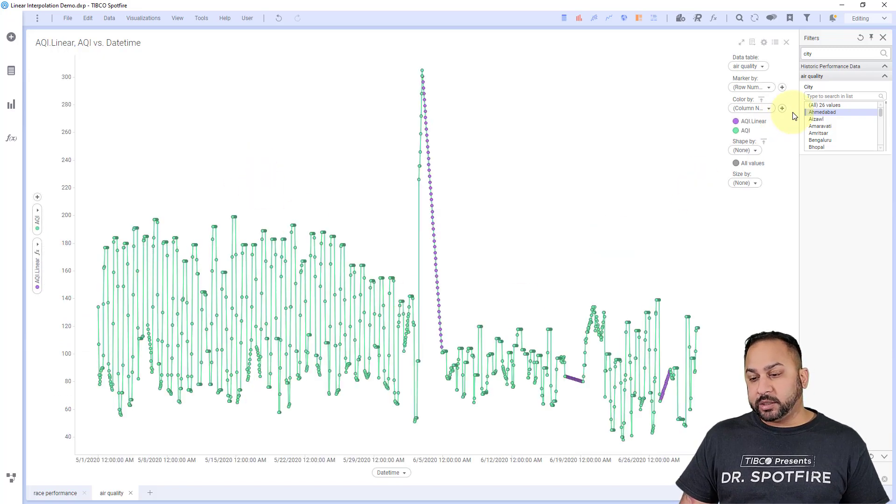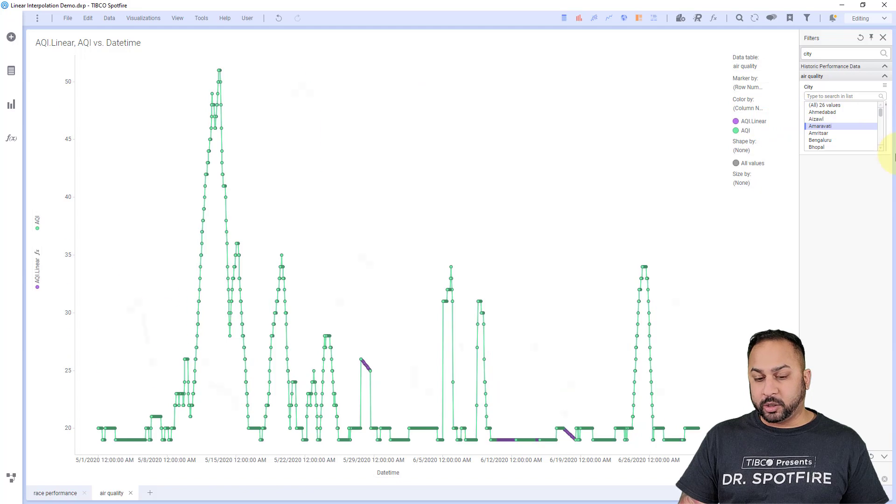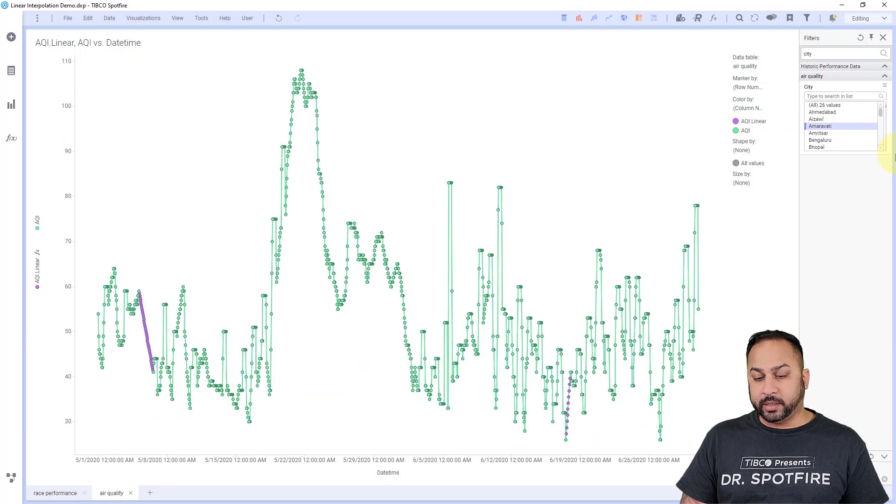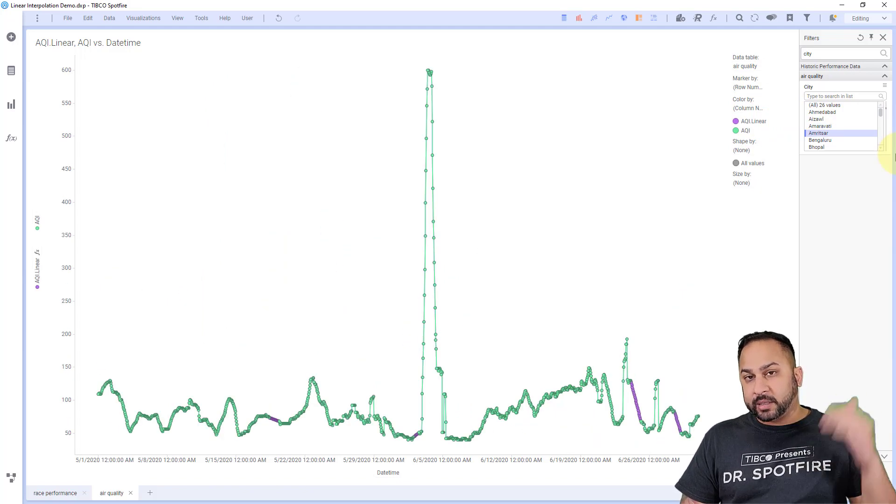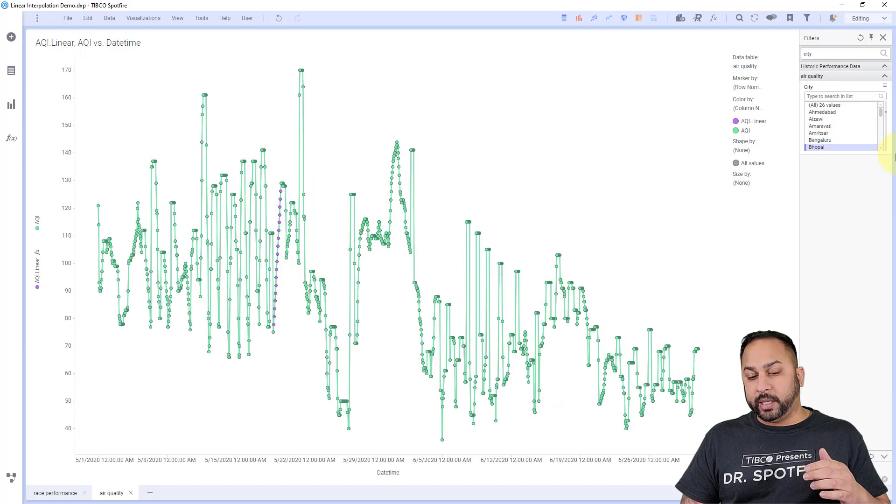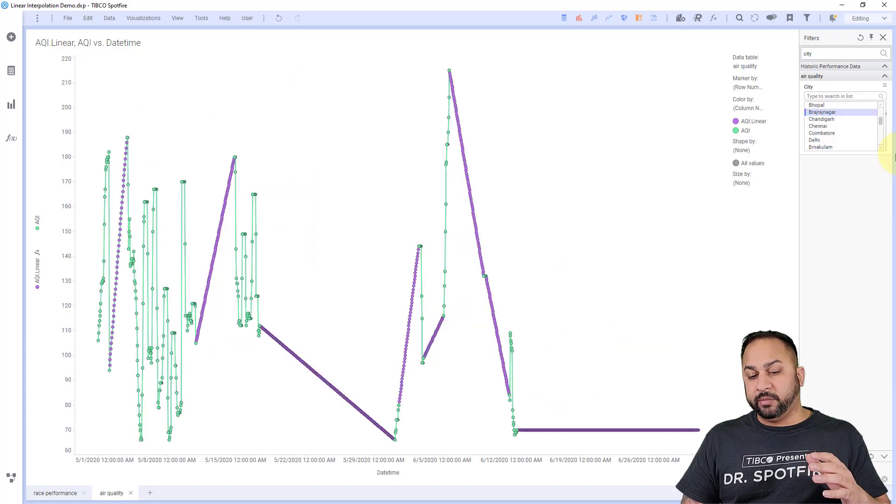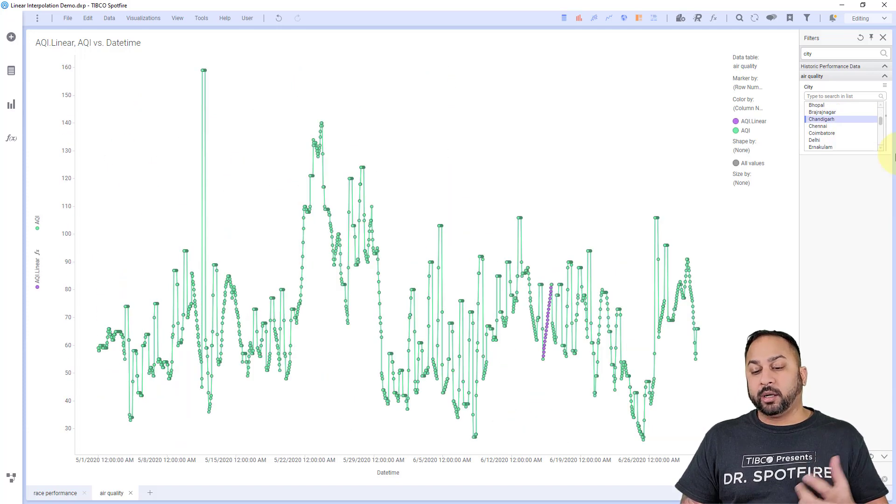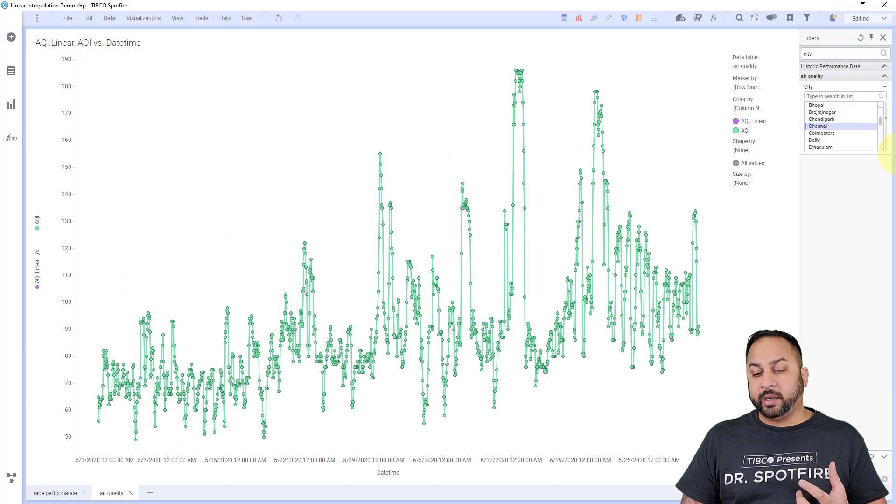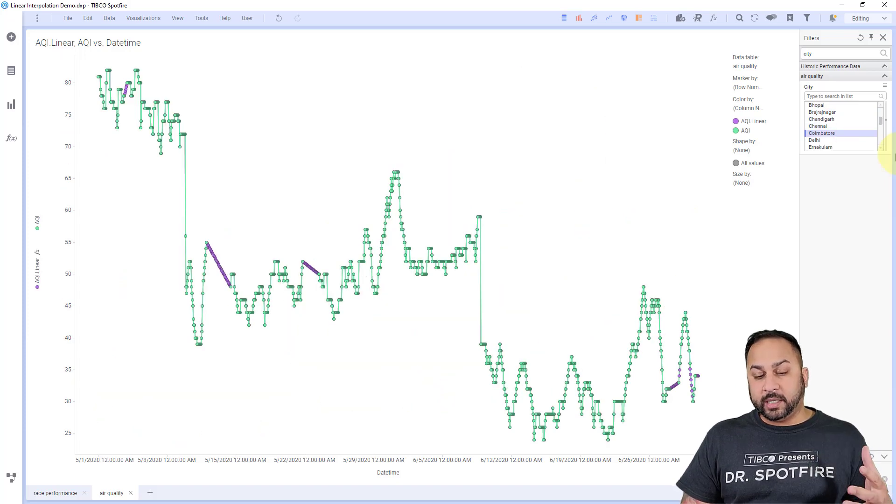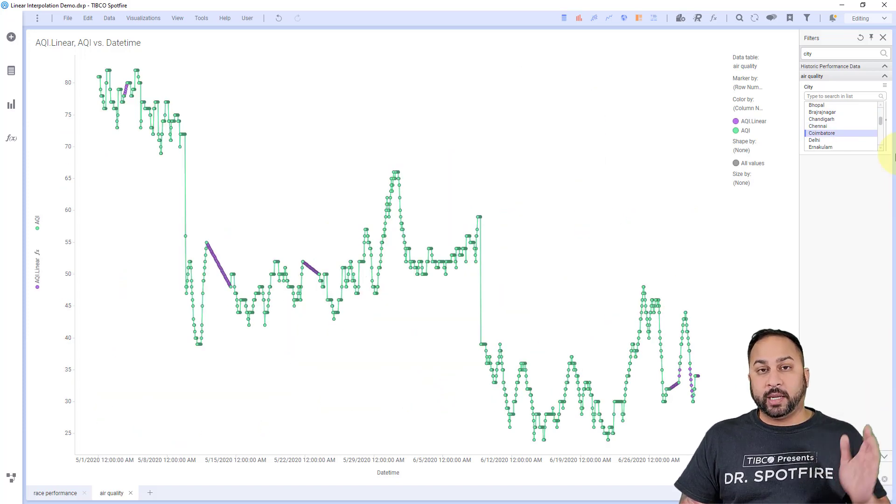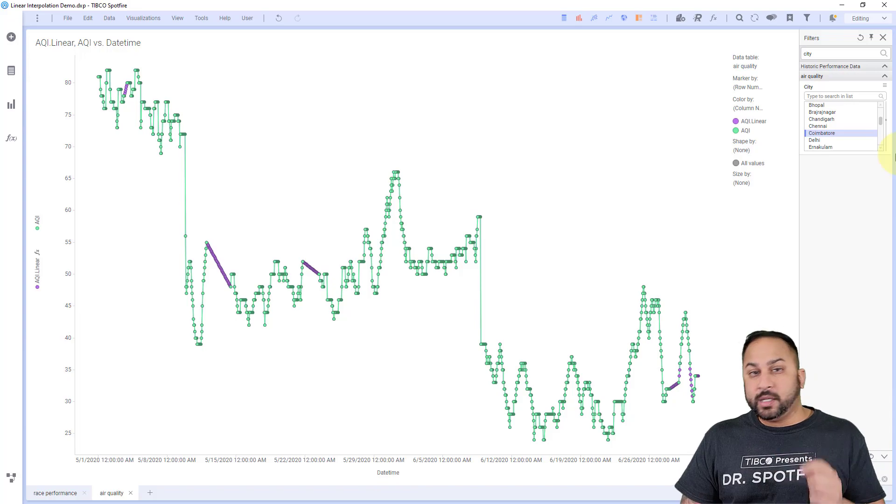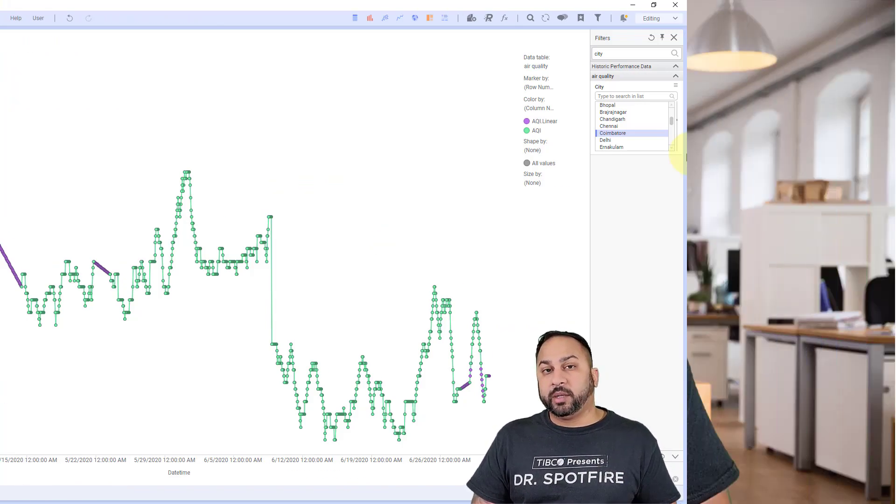Now this is a much better linear, much better interpolation for these. You're seeing that yes, it's directly and straight, but it's not swinging to extreme values. The purple there are the linearly interpolated values. So it's working for each city as a grouping and it's working as a direct straight linear interpolation.